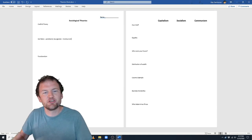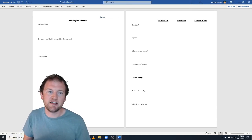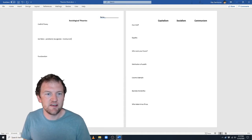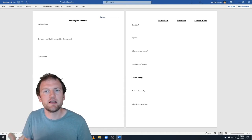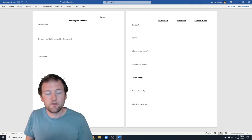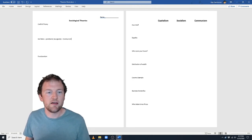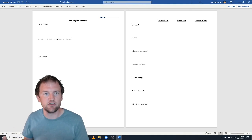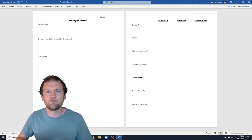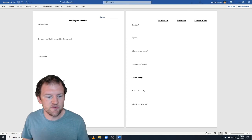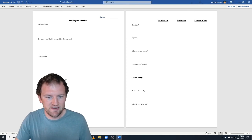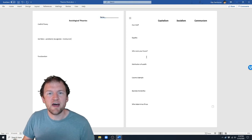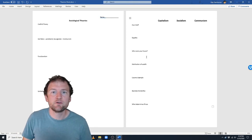He said the proletariat should overthrow the bourgeoisie, and he was actually okay with violent revolt. He said it is such an unfair, unequal system that it is worth violent revolt — sudden change is good, we should overthrow the system. He used very dramatic words like that. In fact, the last line of the Communist Manifesto is: 'Workers of the world, unite. You have nothing to lose but your chains.'